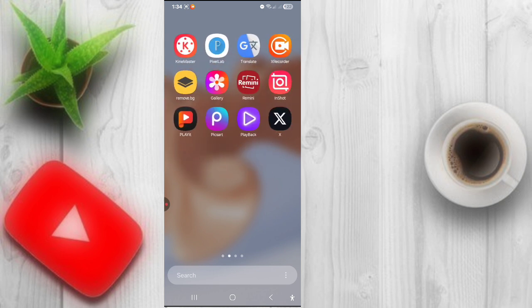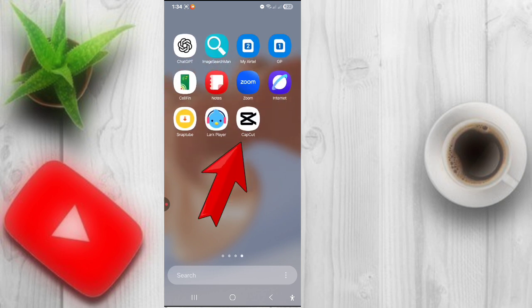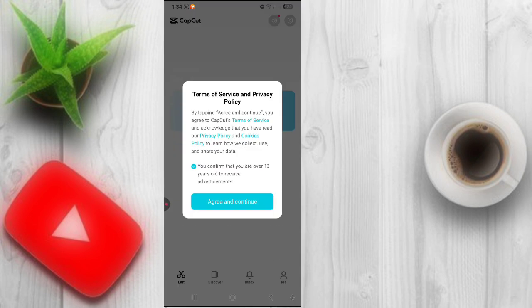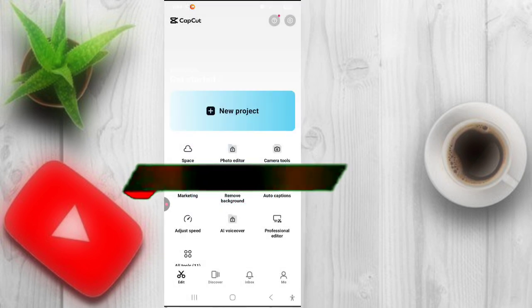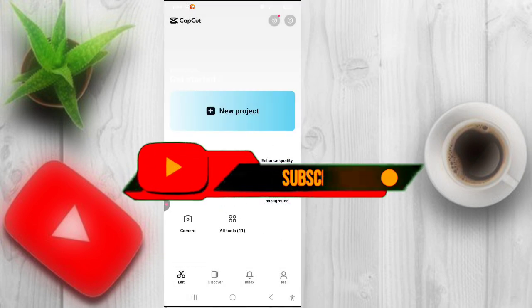Now open your CapCut app — the CapCut keeps stopping problem is solved. Hello friends, if this helped, like this video and subscribe to my channel.